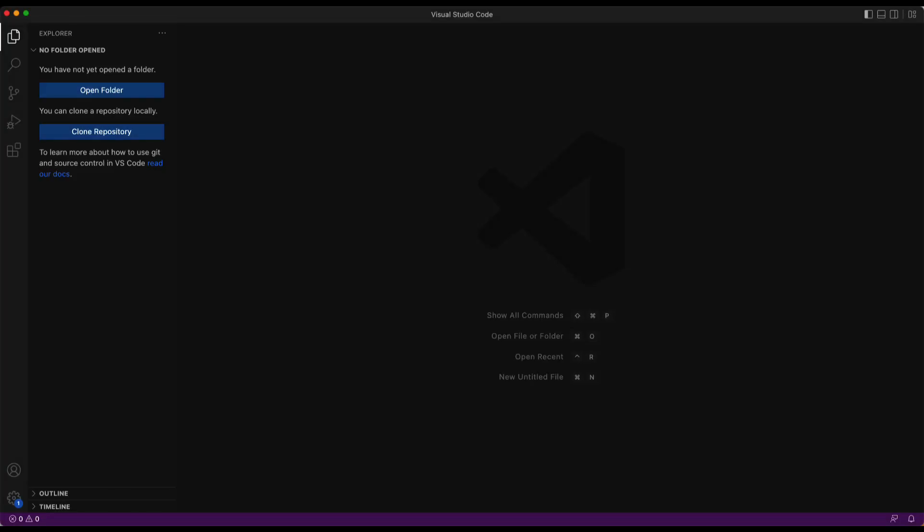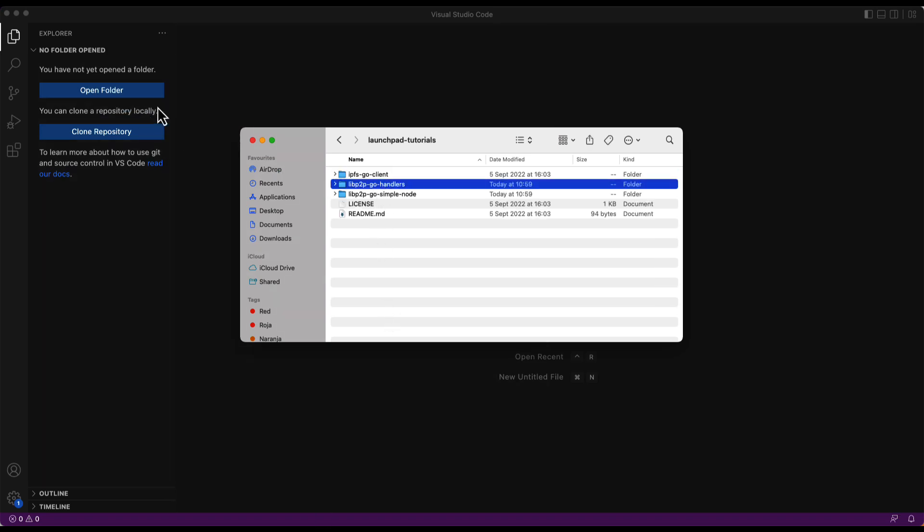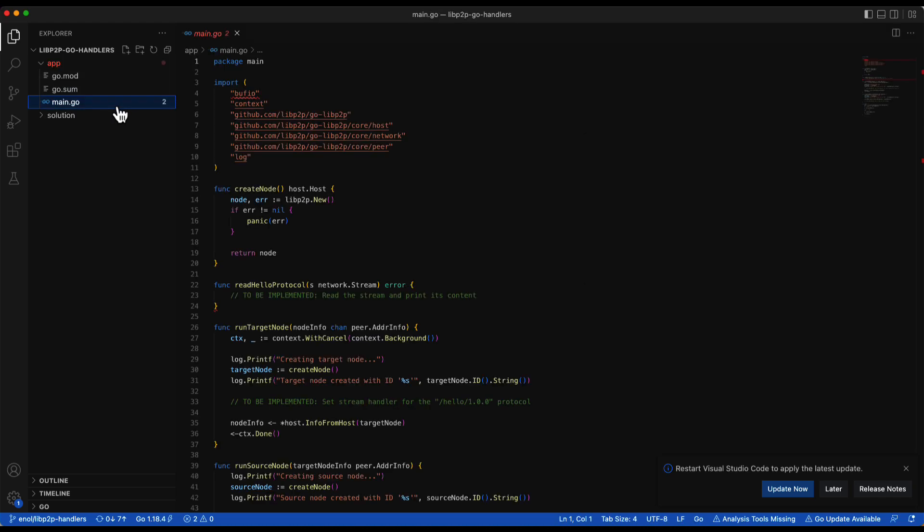First, we are going to open the template that we are going to use. In the launchpad tutorial repository, open the LibP2P handlers folder. Then, in the app source folder, open the main.go file.